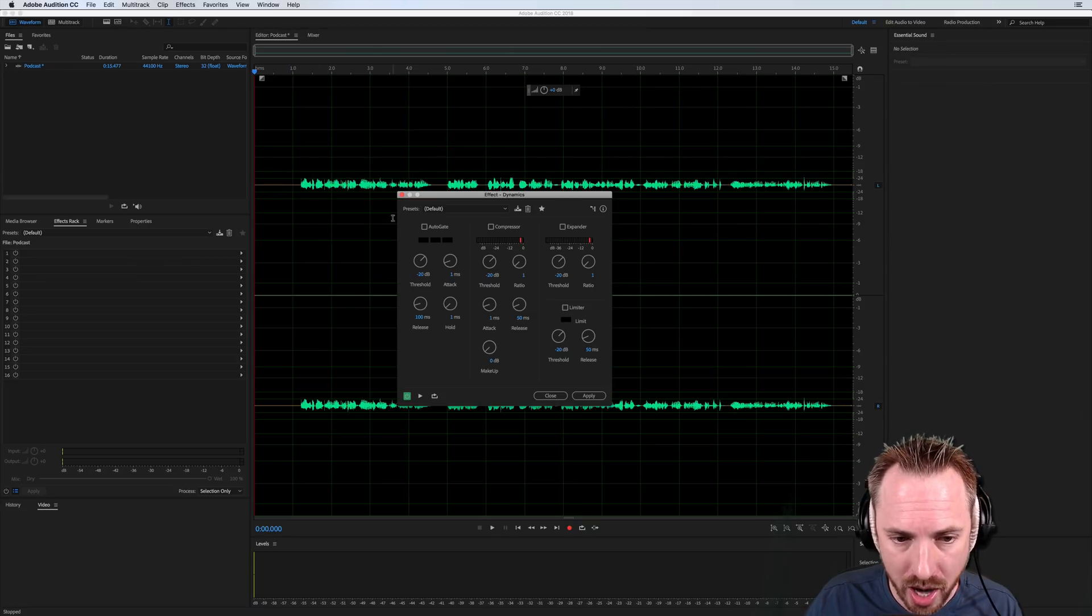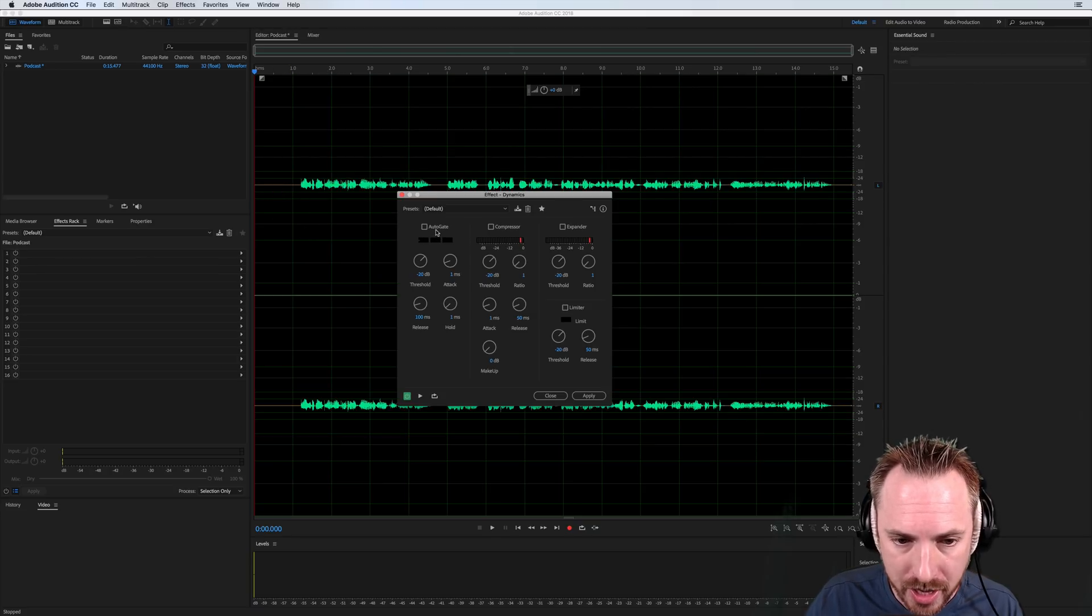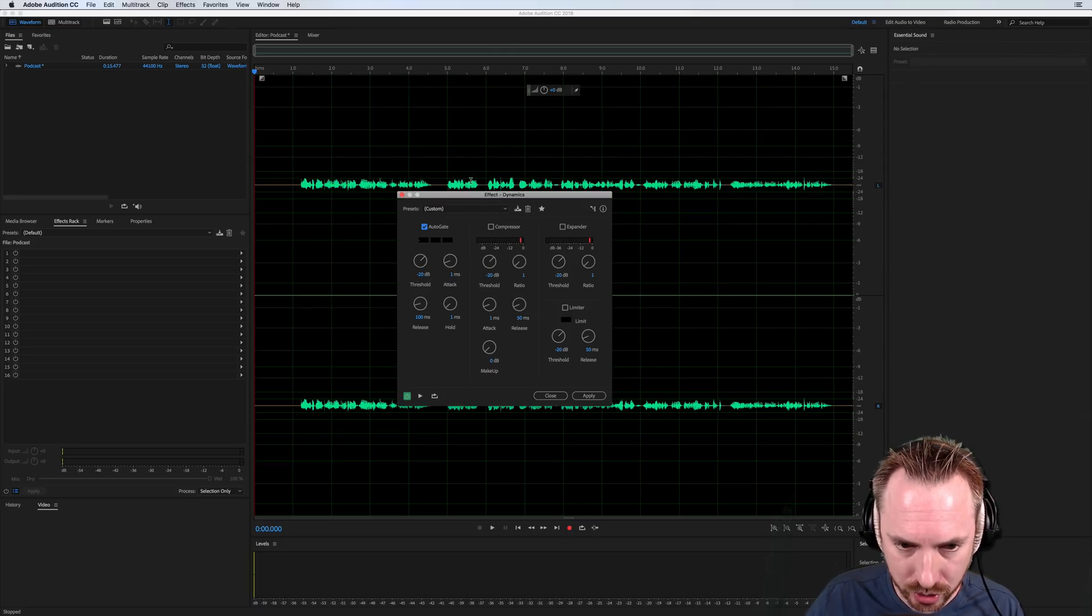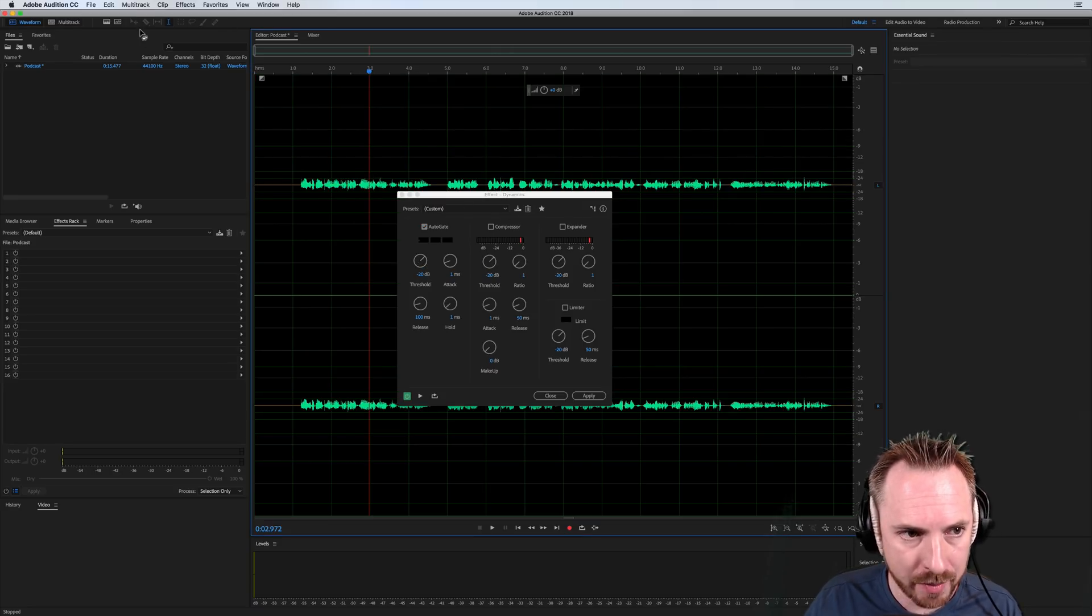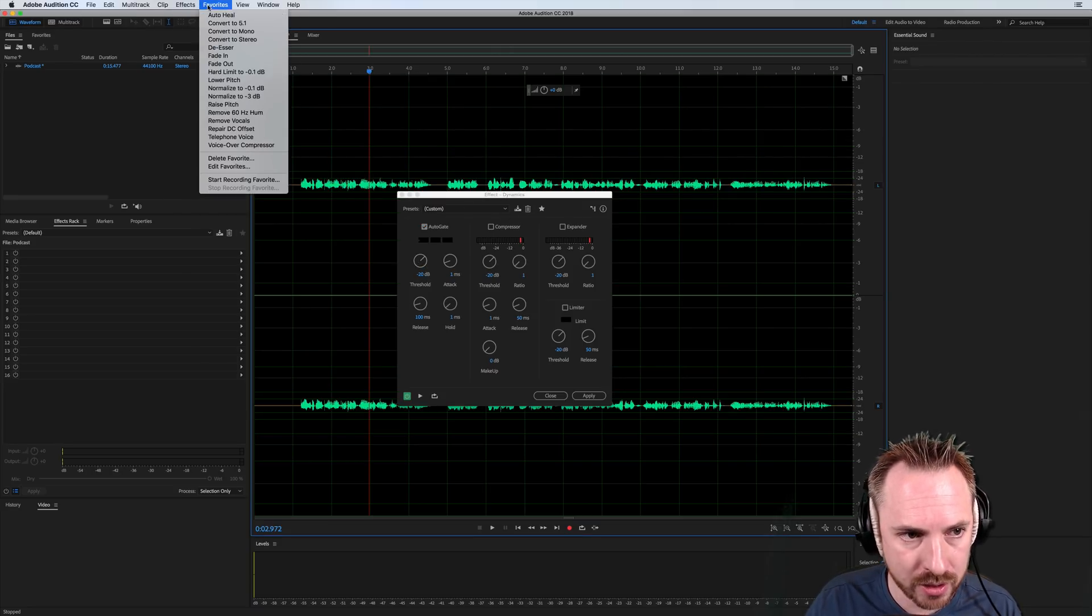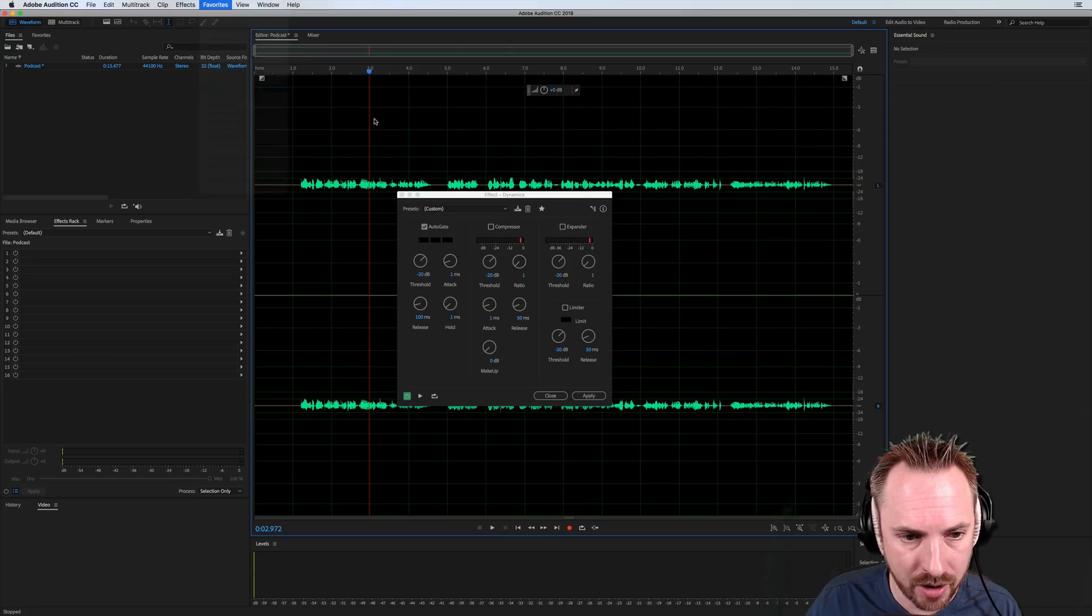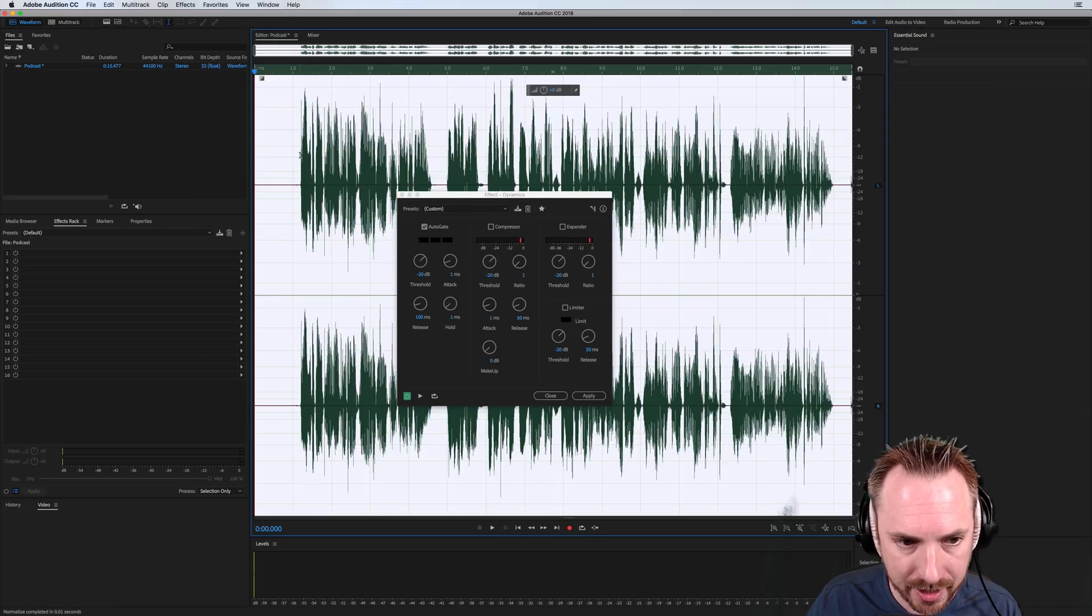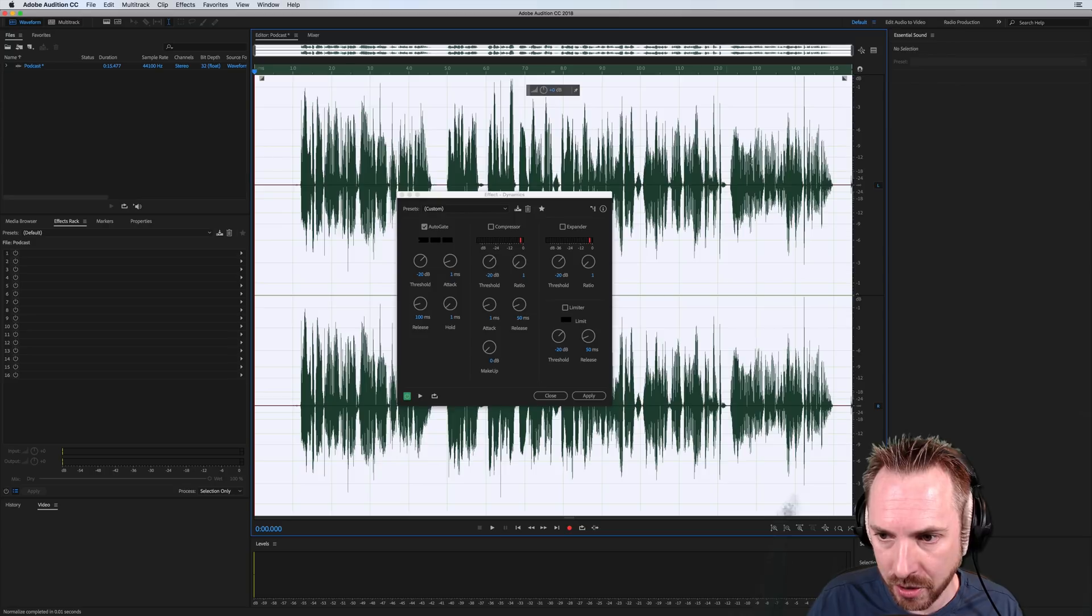So for most podcasts, we want to get rid of background noise. So the auto gate is perfect for that. If I set the threshold to a certain level, let me just normalize this audio so it gets really loud for you like that. There you go.